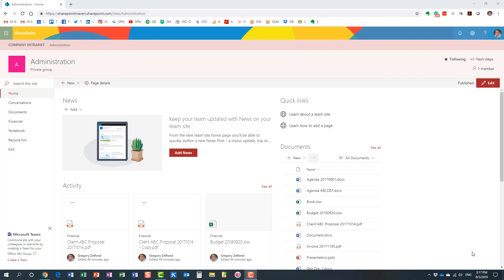Today I would like to explain the four different levels of SharePoint search that are available to you. Level one is the library level, level two is the site level, level three is the hub level, and level four is global SharePoint search. Let me give you a brief demo and explain each of these levels.